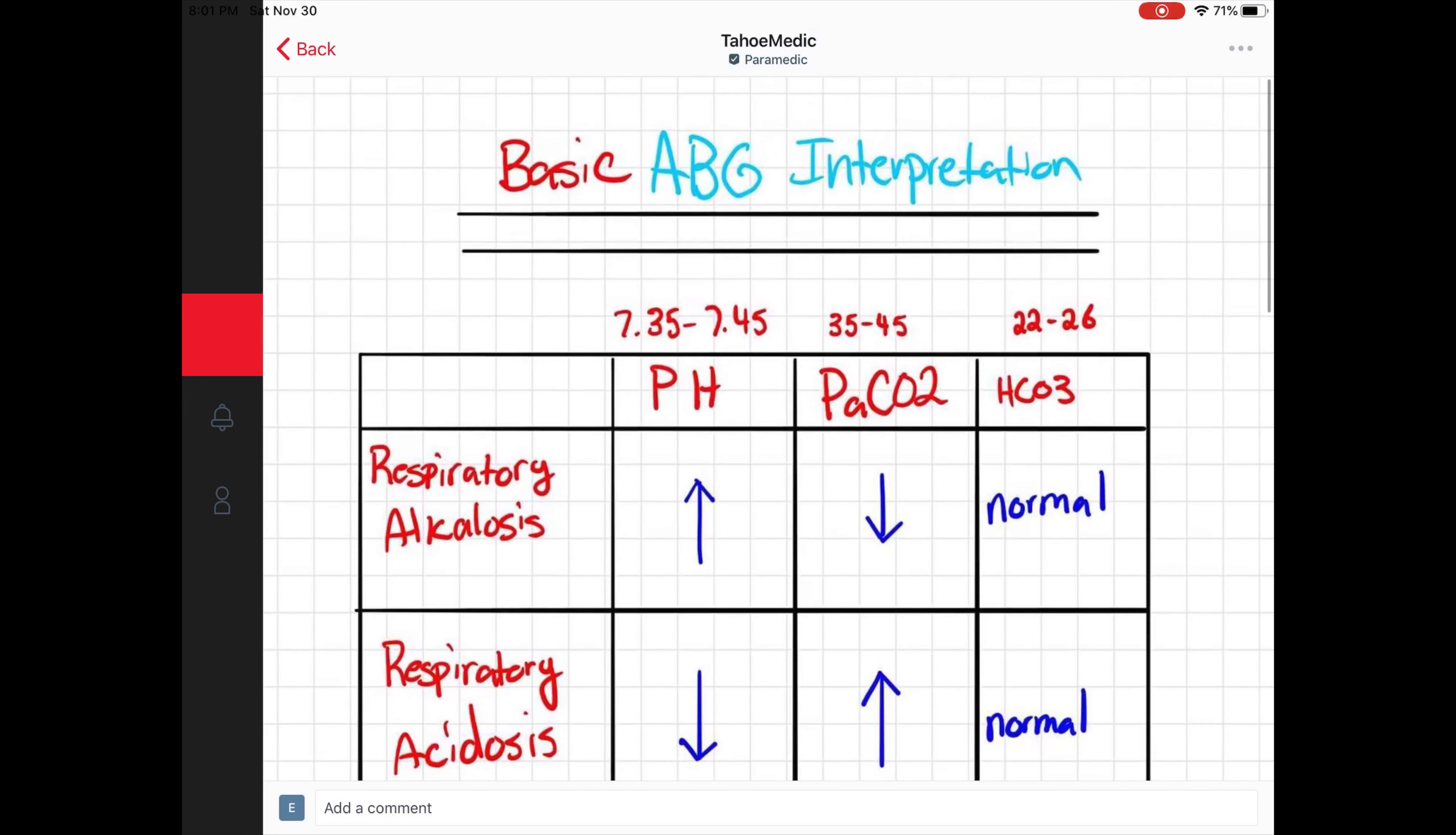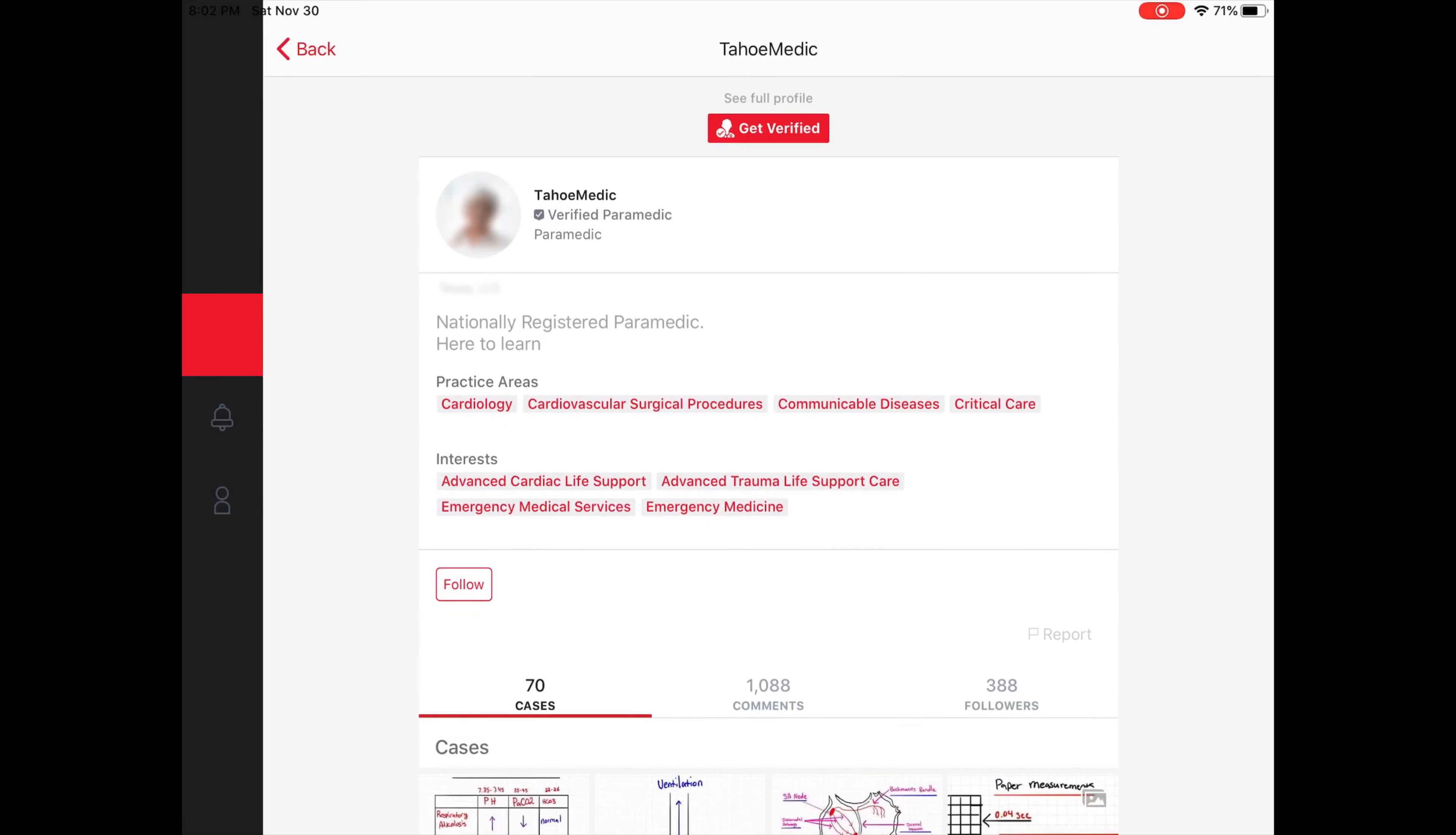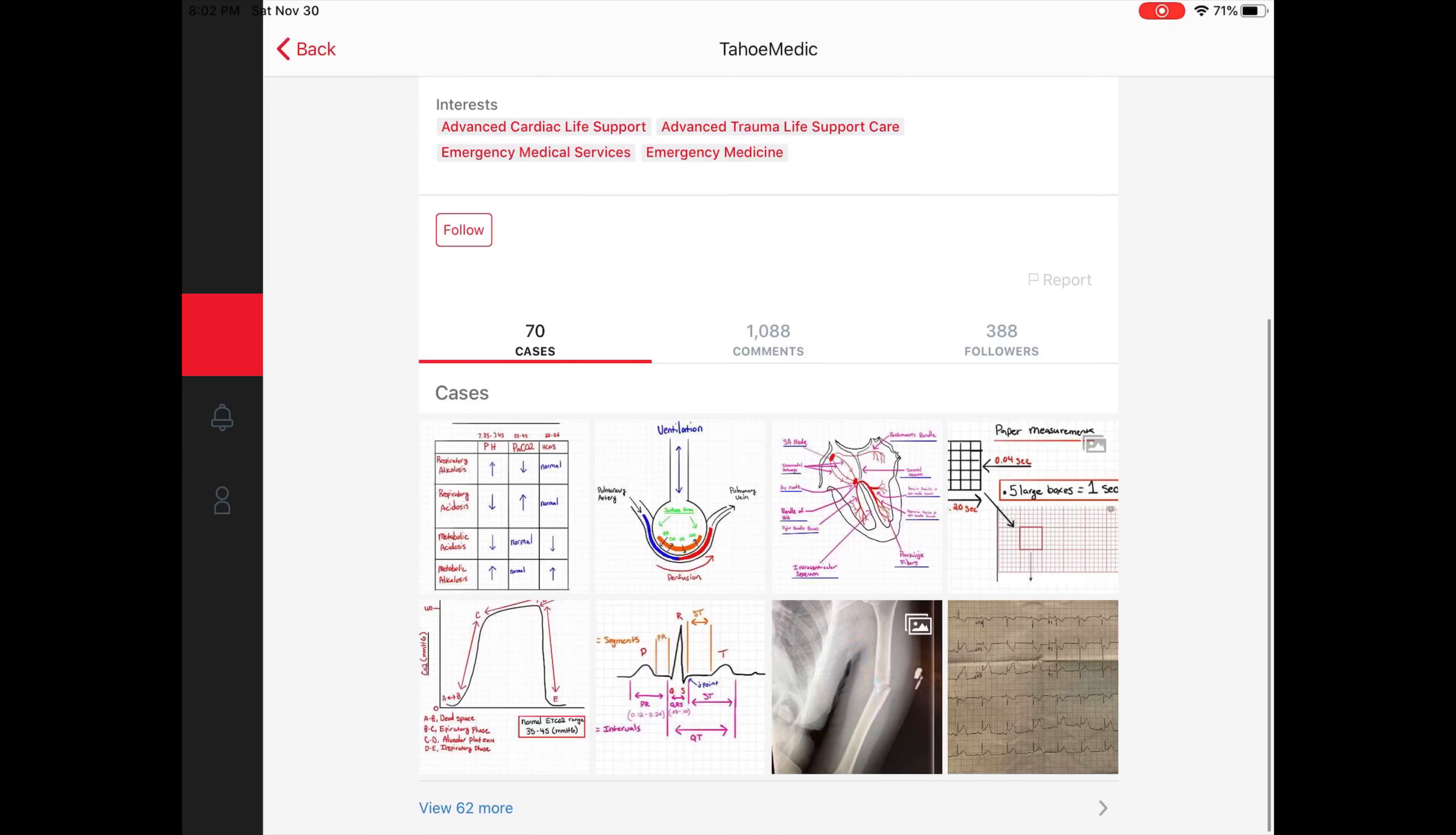For instance, if I like this post, I could go in and click their name on top and it'll bring me to their profile. Here it shows me they're a verified paramedic, so I know that they have credentials and they know what they're talking about for the most part. It lists their practice areas, their interests, and all of the other posts that they've made.